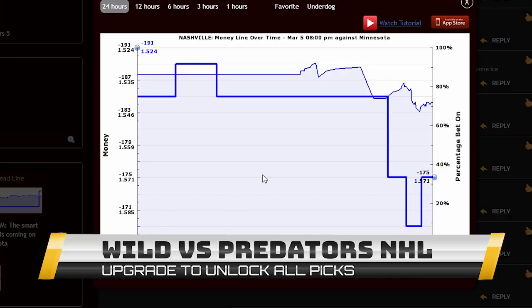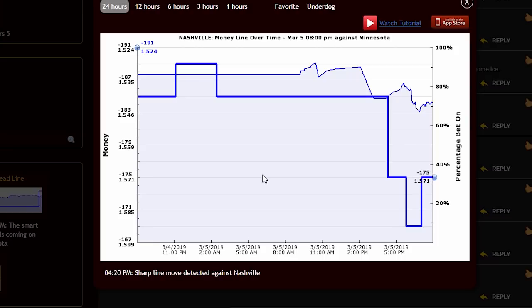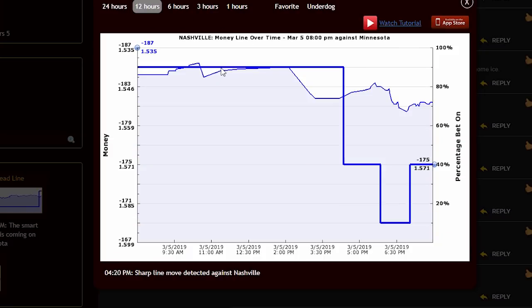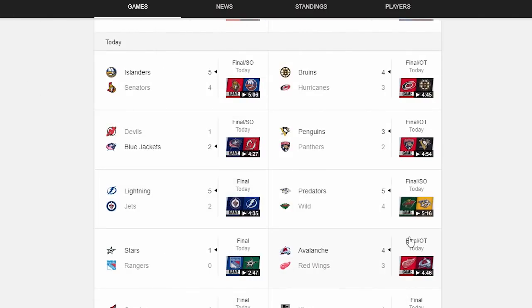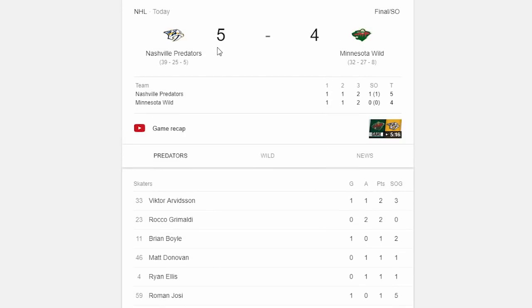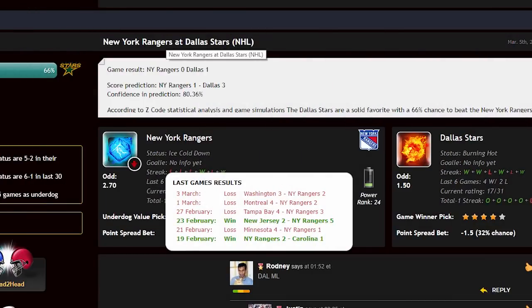The next game is the Minnesota Wild against the Nashville Predators. Just looking at this line, I don't see any clear indication of where this game is going — the line goes up and down, it's really messy, not clean like the others. Checking the 12-hour chart, there's no difference. With a gun to my head, I'd say this game is going to go into overtime without a clear direction of the winner. And yes — the prediction came true. The game was really close, went into overtime and then a shootout. No clear indication, and the game reflected that.